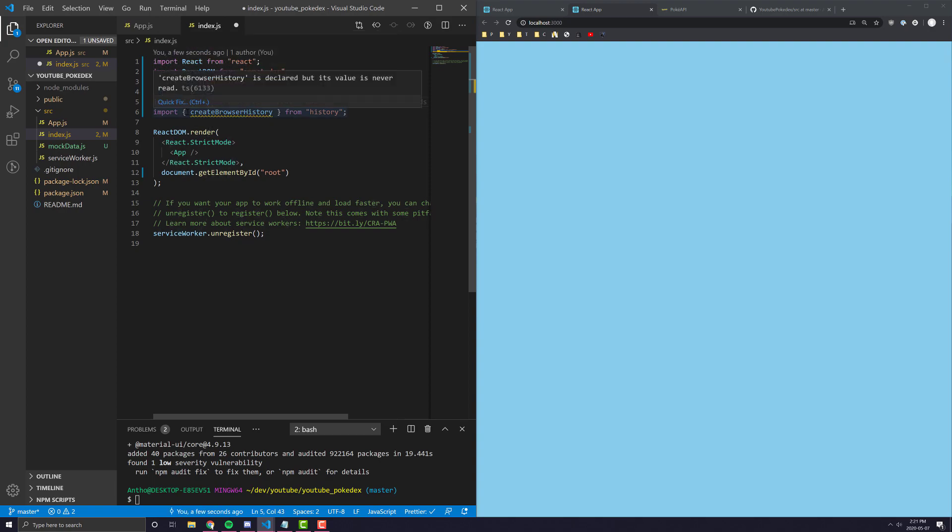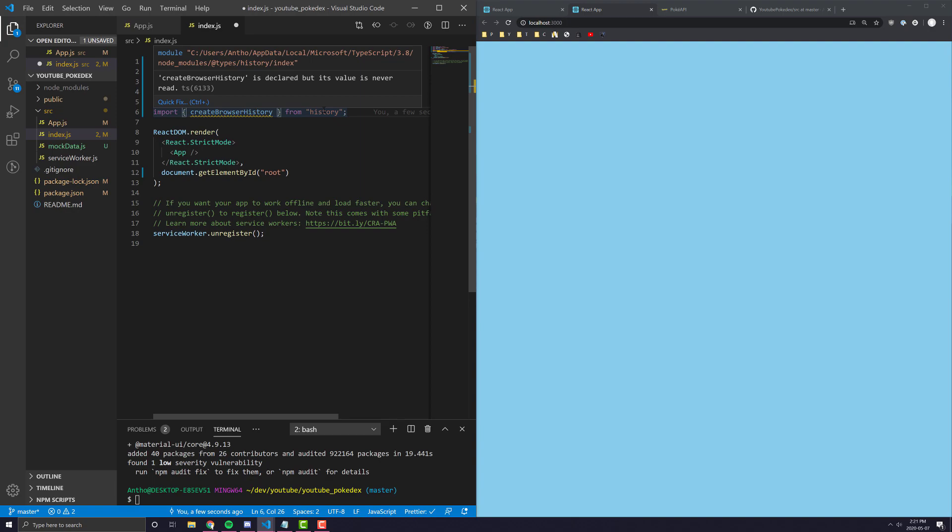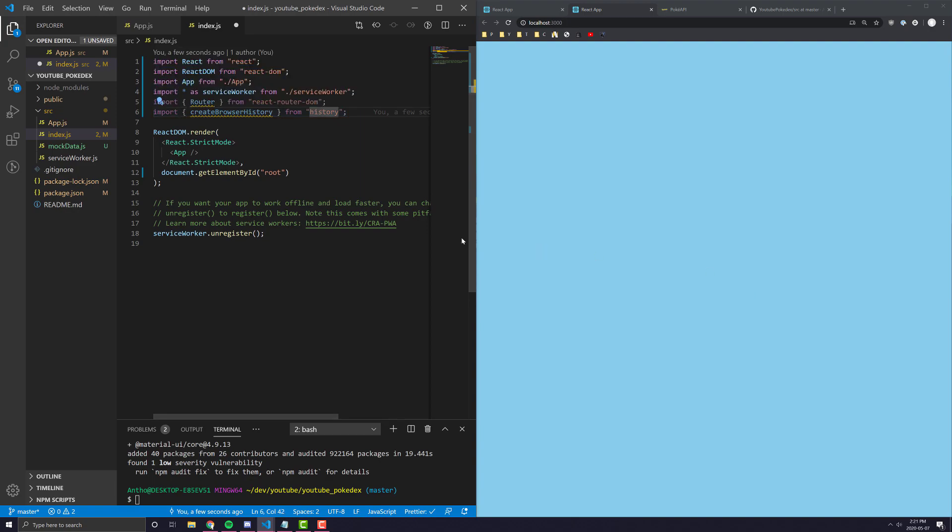And number two, we're going to have to import Create Browser History from a library called History, which I believe comes default with React. If I'm wrong, we'll just go ahead and install that as well. But I think it comes default.